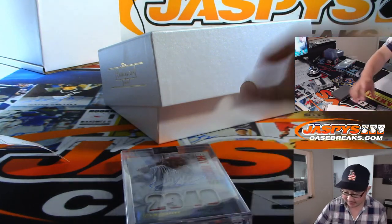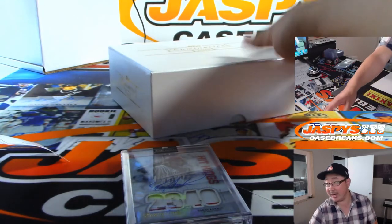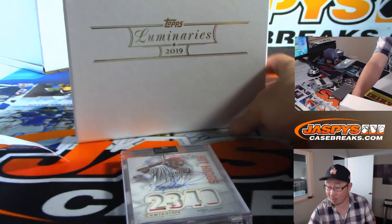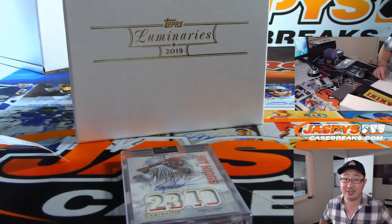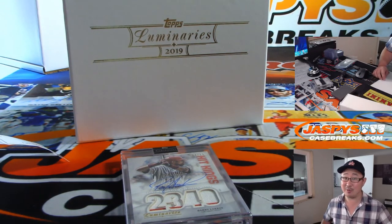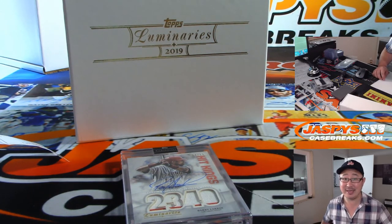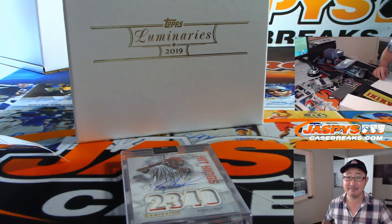Thanks for getting in. Really appreciate it. Folks, we've got more luminaries in the store on JaspeysCaseBreaks.com. Go and get it. Let's pull some more fire. Thanks. We'll see you next time. Bye-bye.